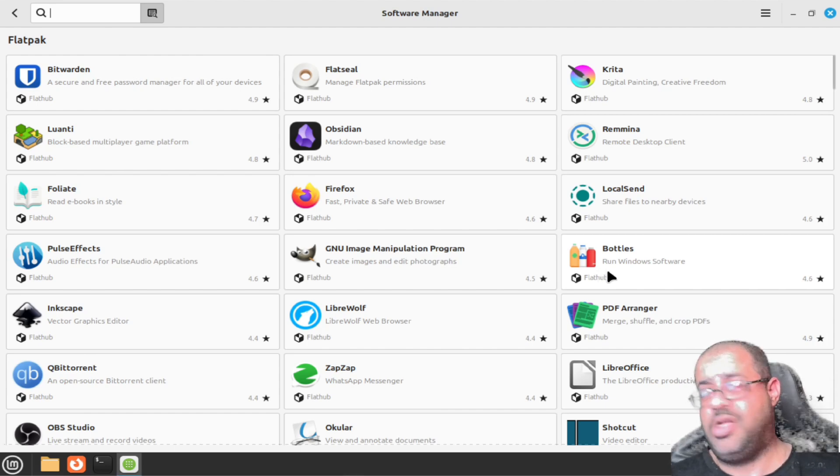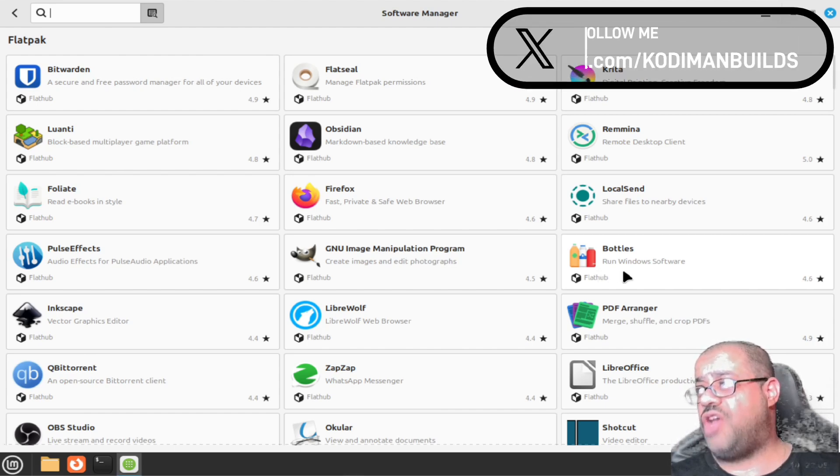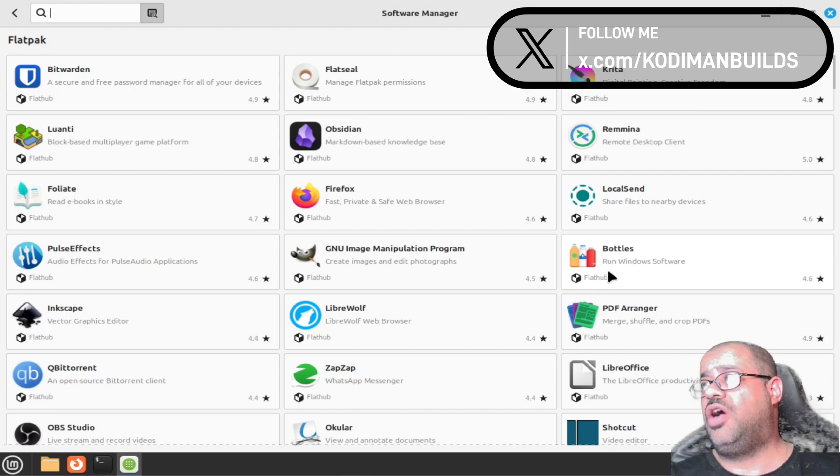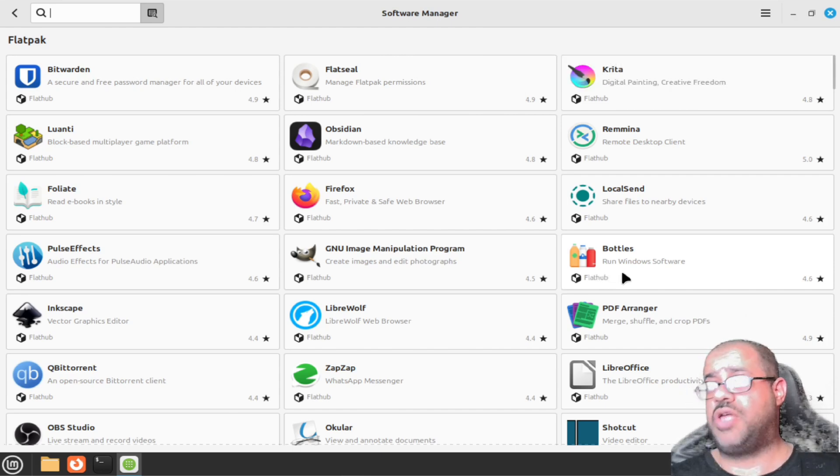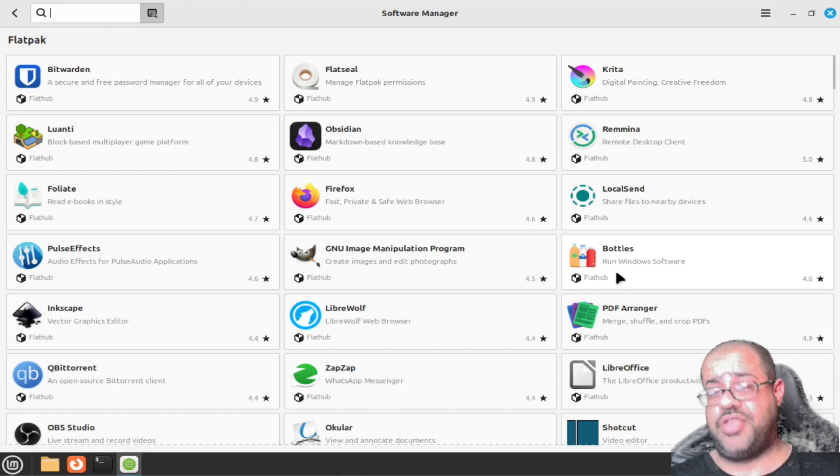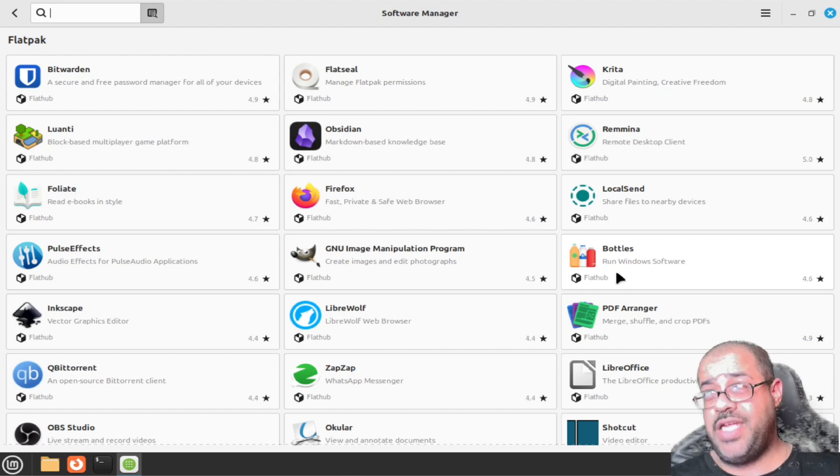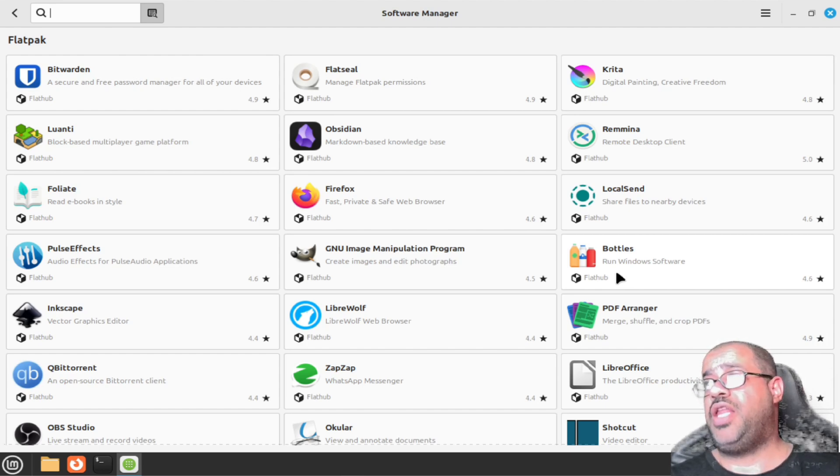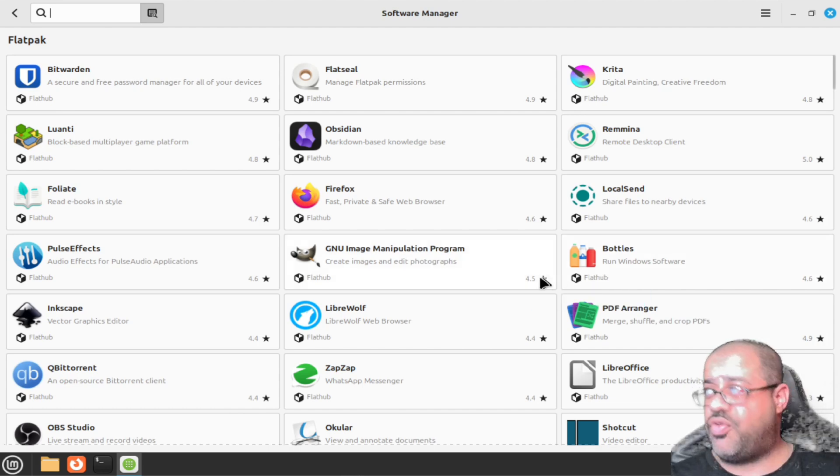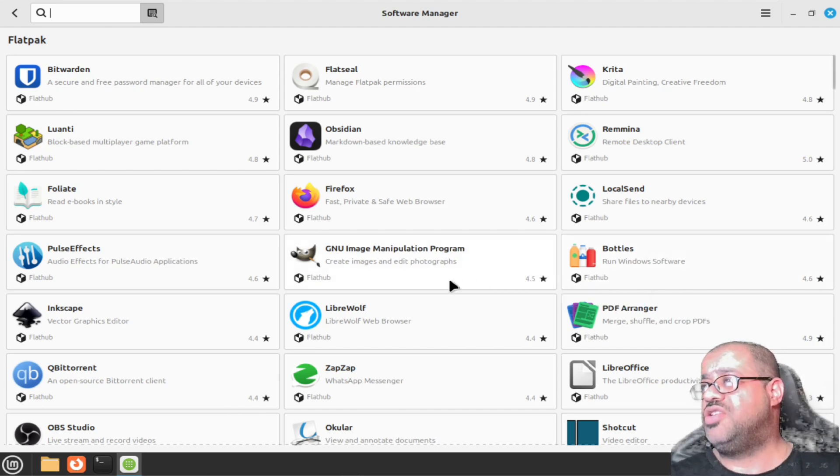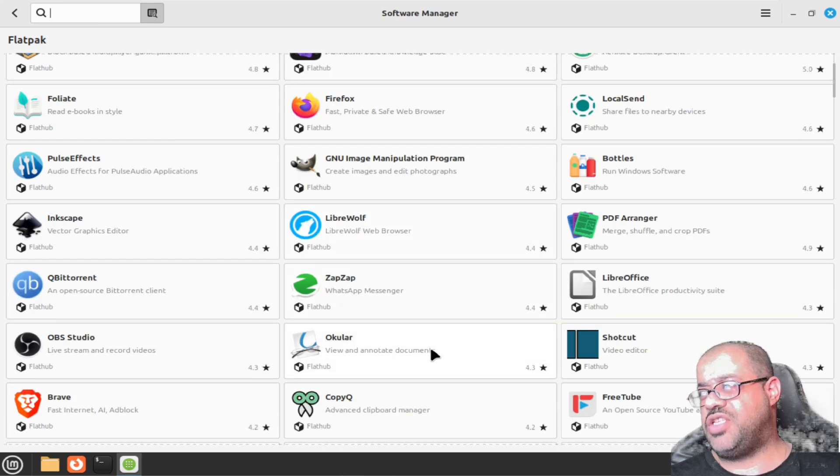I will talk about Bottles a little bit on my channel. You can run Windows software off of this and it's called Bottles. Very nice software to use, very easy to use once you learn how to use it.